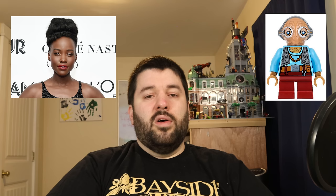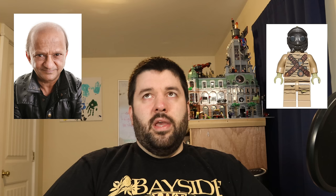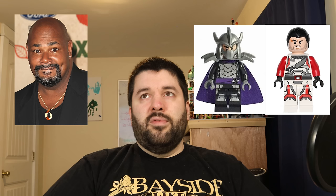Lupita Nyong'o does motion capture and voicing for Maz Kanata in The Force Awakens and also plays Nakia in the MCU's Black Panther films. Pedro Pascal is the Mandalorian, Din Djarin, and also Maxwell Lord from Wonder Woman 1984. Karan Shah is Tito in The Force Awakens and the Goblin Scribe from The Hobbit. Steve Blum is the voice of Garazeb Orrelios from Star Wars Rebels and Beetle from Ultimate Spider-Man. Matt Lanter is Anakin from The Clone Wars and Venom from Ultimate Spider-Man. Kevin Michael Richardson voices Jace Malcolm from Star Wars: The Old Republic and Shredder from the 2012 TMNT series.